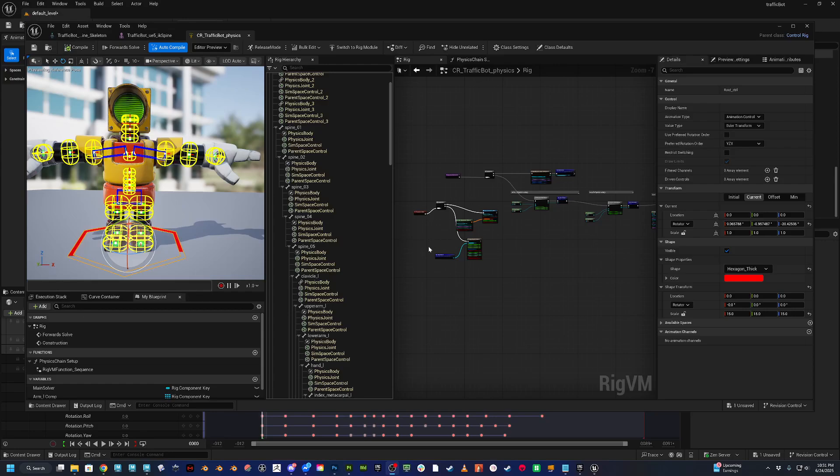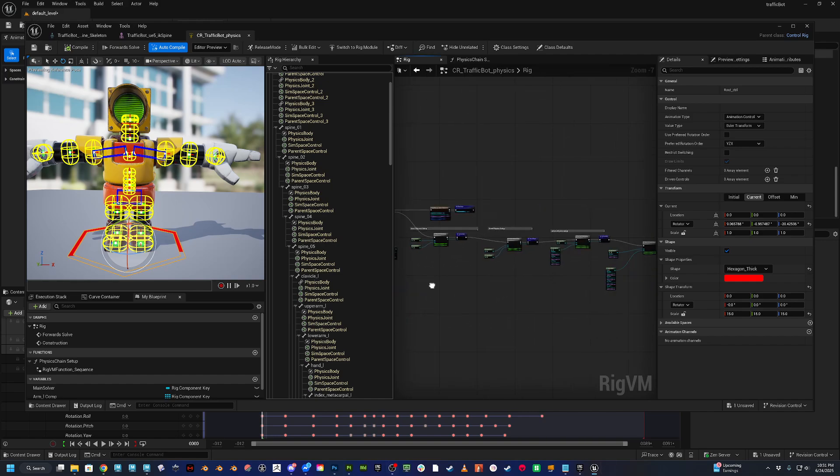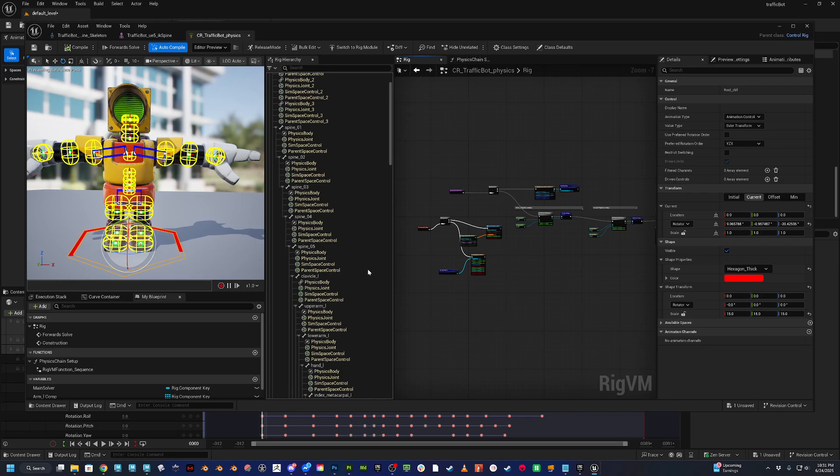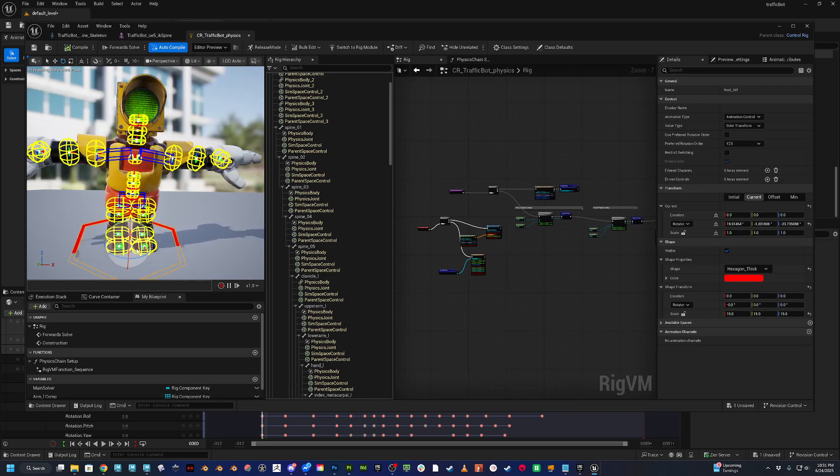Okay, so after watching Prod's video on the new control rig physics, I was able to follow along. Lots of pausing and restarting, but I was able to set up the physics. So here's the test on the traffic bot.